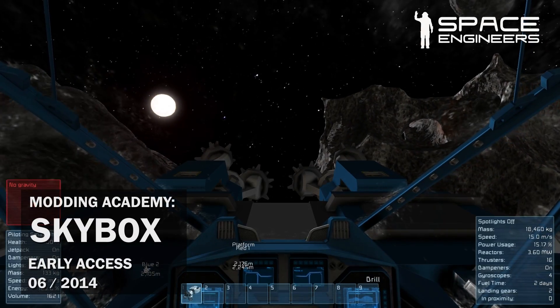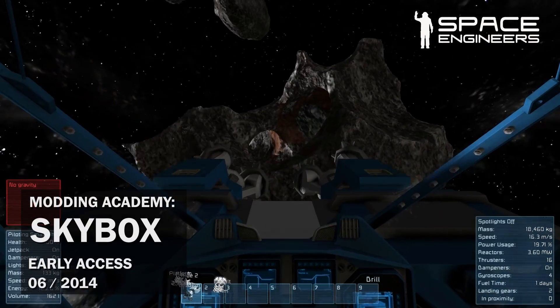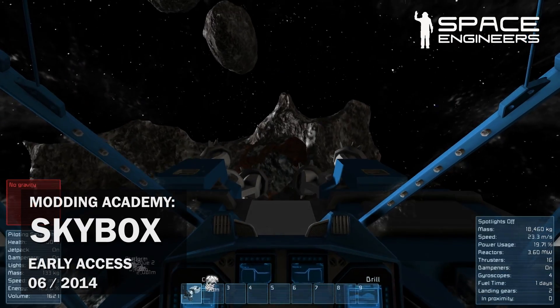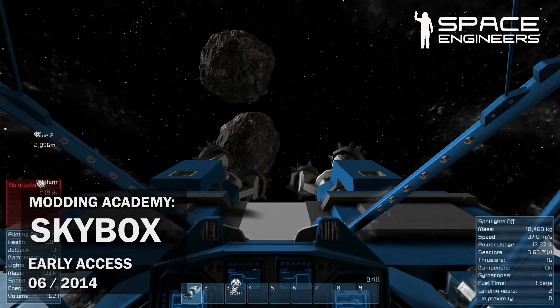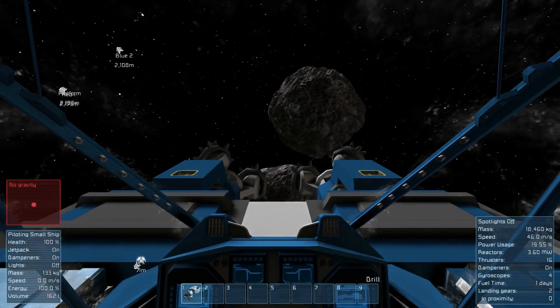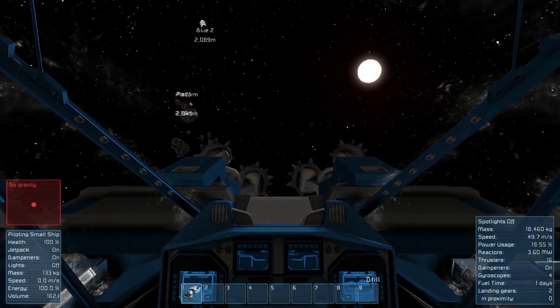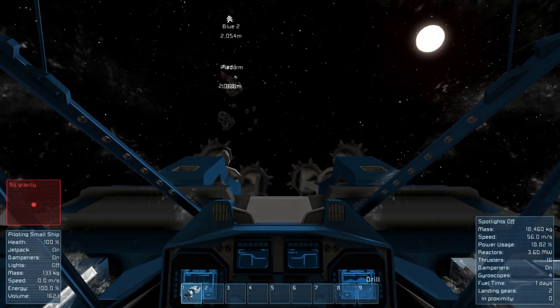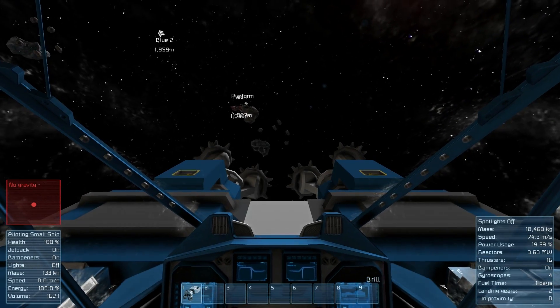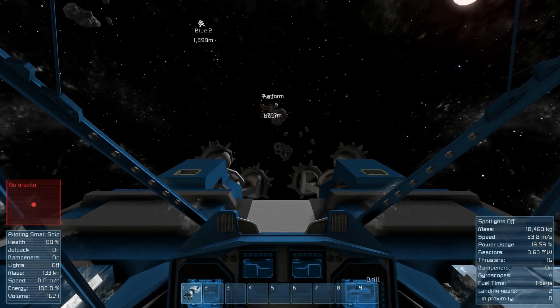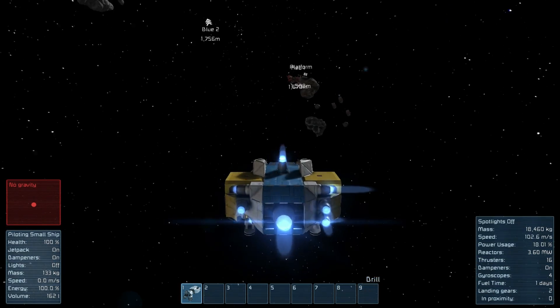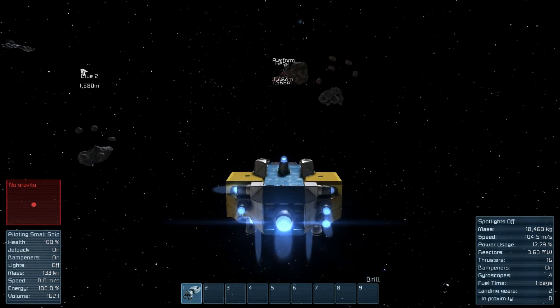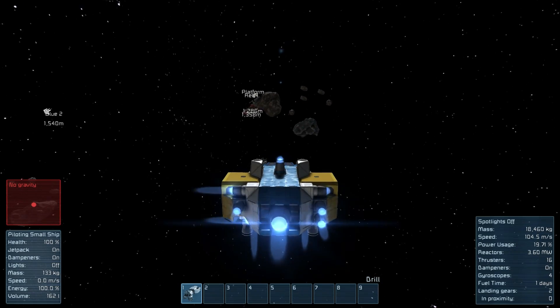Hello everyone and welcome to the Space Engineers Modding Academy. This is a tutorial about how to mod your game's files and create a different background for your worlds. We added a few new features that will make modding easier for you.